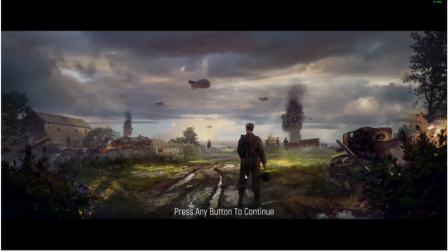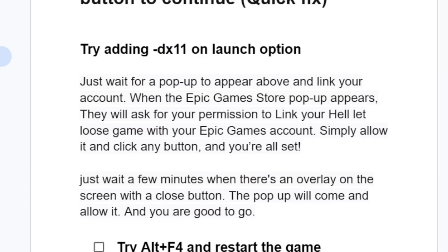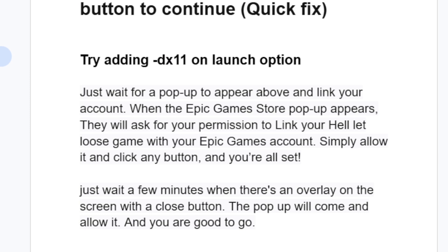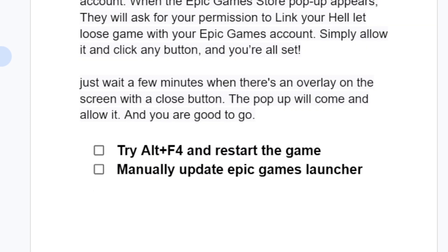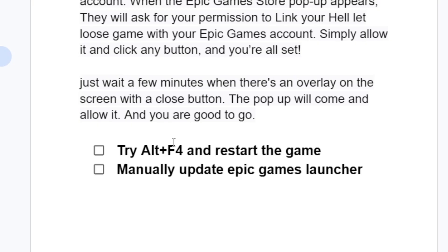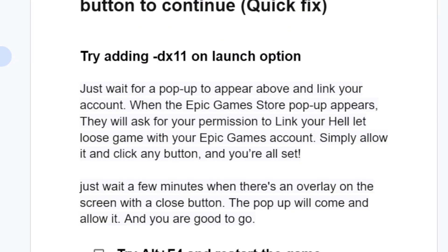After allowing it, press any button to pass the screen. If it fails, try pressing Alt+F4 and restarting the game. You can also try manually updating your Epic Games Launcher — these steps have helped a lot of people get past this screen.